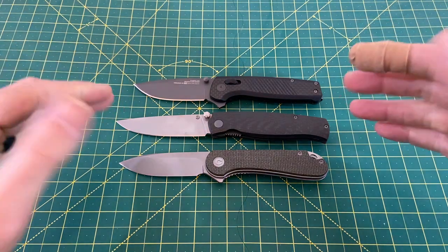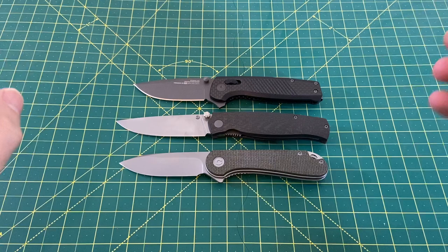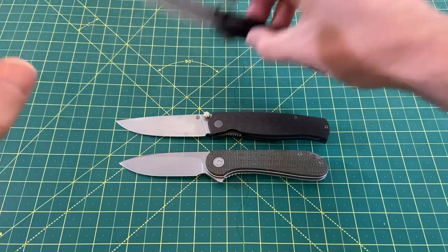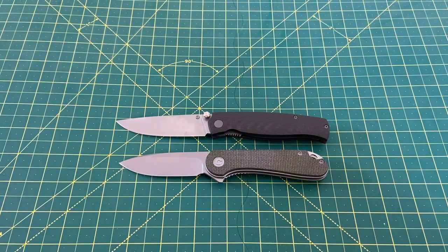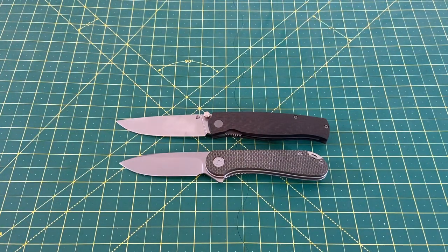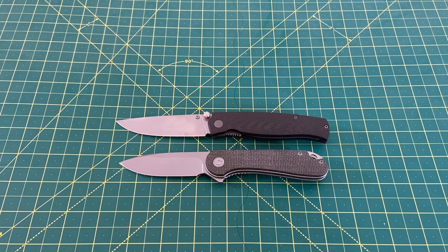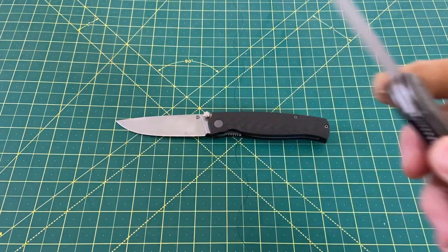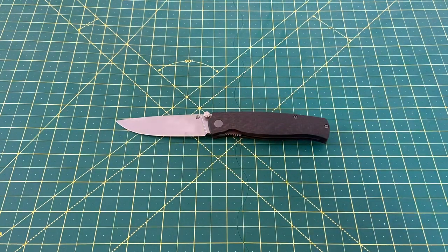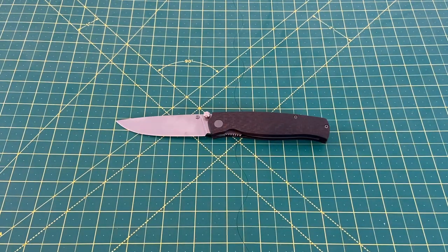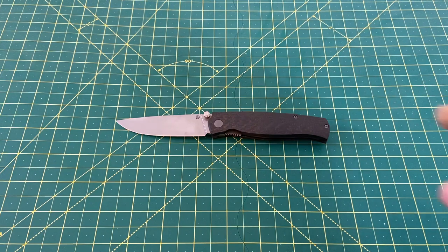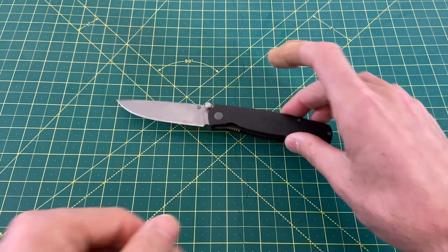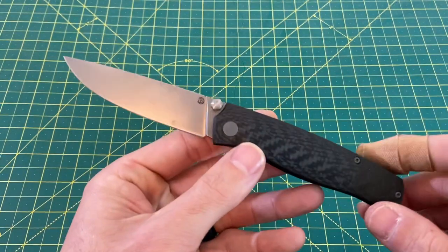So we have a really nice medium to, some would consider, larger size knife. I definitely wouldn't consider this a large knife, but some may. Regardless, what it is for me is a really, just about perfectly sized knife.